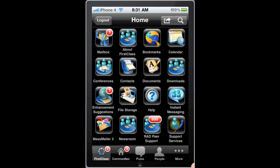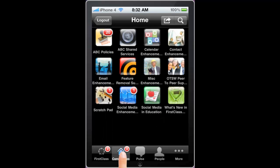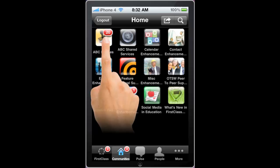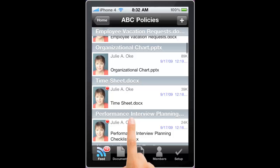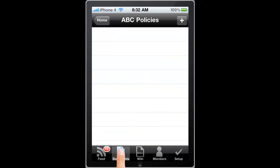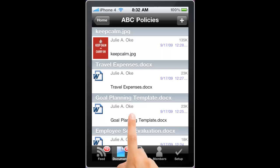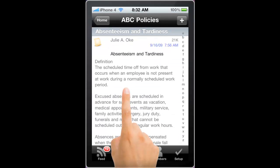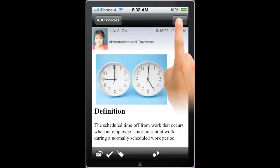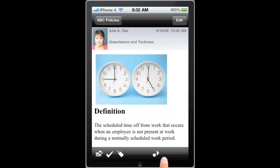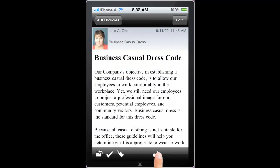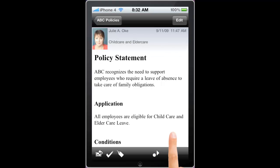For those systems that are taking advantage of the social workplace features of First Class, we can go into our communities, open our communities, and we see the feed of all contributions to that community. I can go to the documents tab and view the documents within it, or I can go to the wikis tab, view a wiki, and edit it if I have the correct permissions. The next unread button will step me through and view the different contributions to that community.